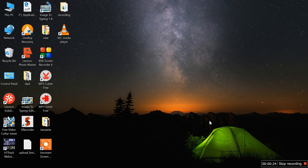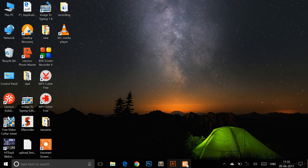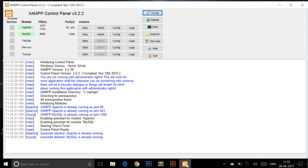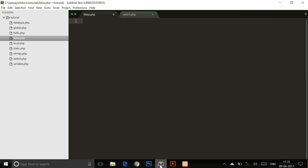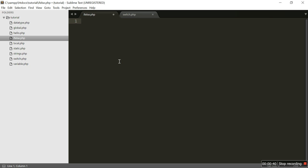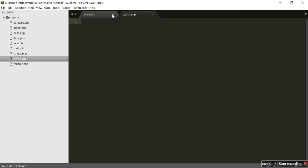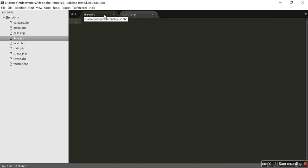Let's take a practical example. First, open XAMPP control panel and start Apache and MySQL. Second, open your text editor — here I am using Sublime Text. I have already saved two files named 'if-else' and 'switch'. In the if-else file I am going to cover the three if statements, and in the switch file I am going to cover the switch statement.